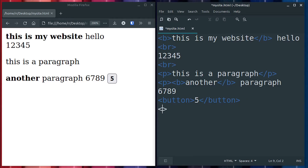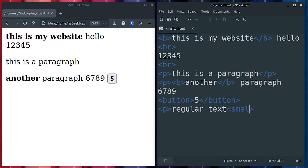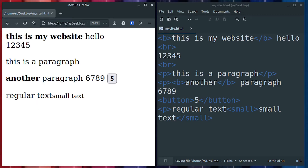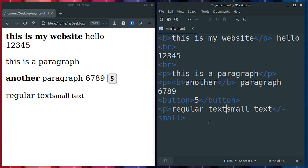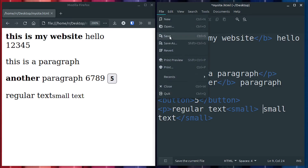We can do a paragraph with regular text, and then inside we can use the small element tag and say 'small text', then end the small tag — you always have to end these tags. If we save, we now have regular text and then the small text is a little bit smaller. Notice there's no space between them because we didn't put a space between 'text' and 'small'. So if I want a space there, I should put a space either after 'text' or before 'small'.